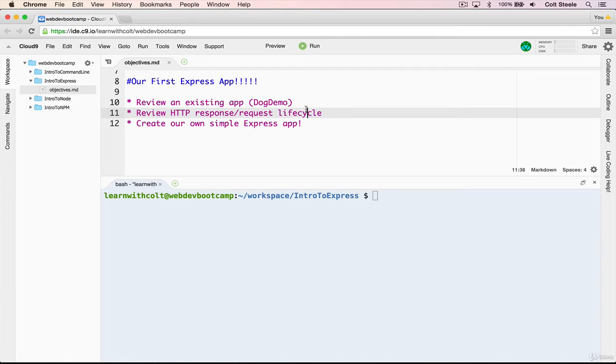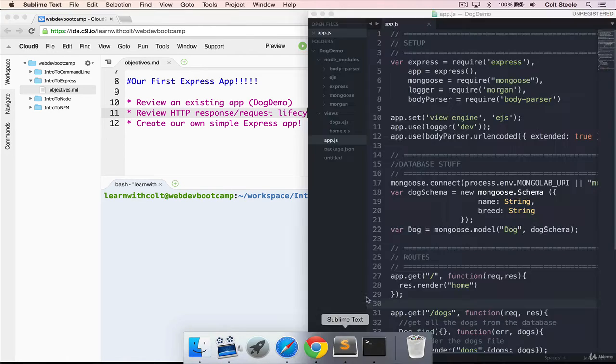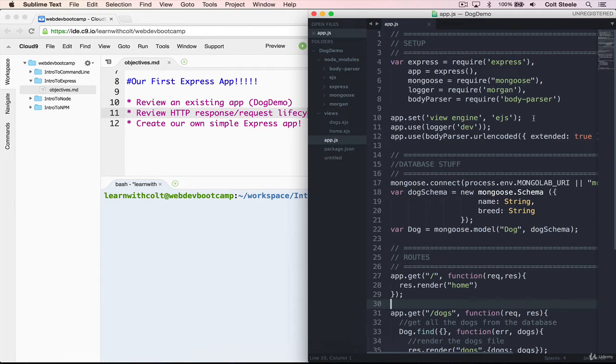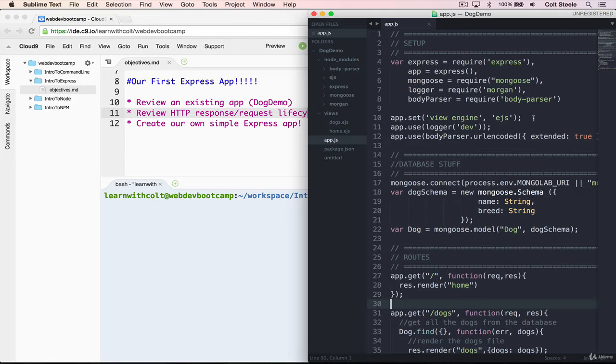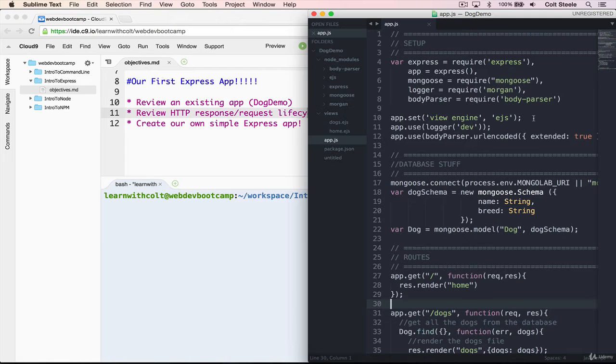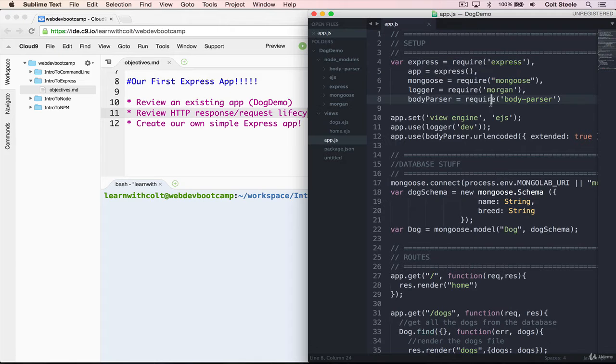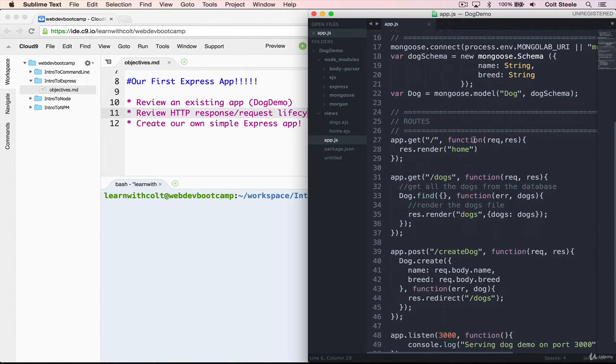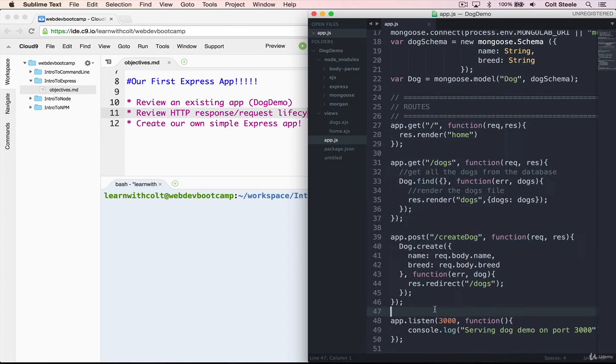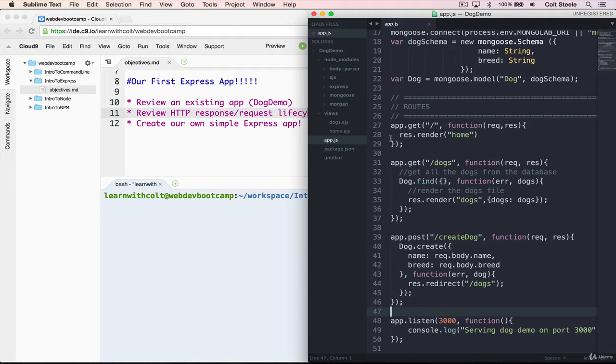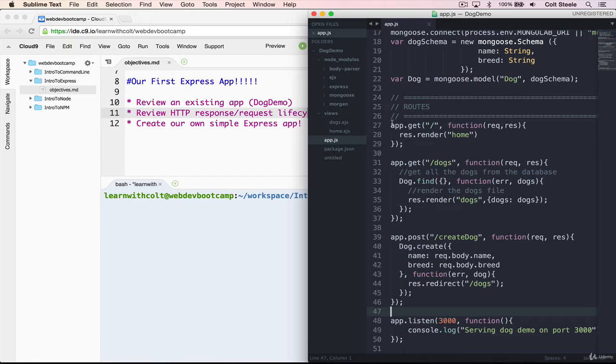So I send a request, server side code figures out what I'm asking for, and then does some stuff, and then sends me back a response. That is fundamentally what we're going to use Express to do. So I have this dog demo app that you may remember. Just a simple app that has a database that we've connected to, and a user can view all the dogs in the database.